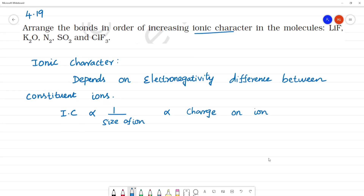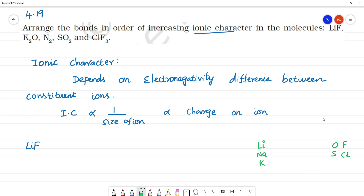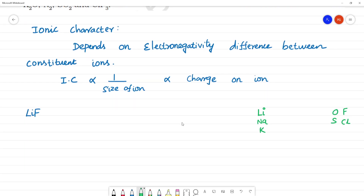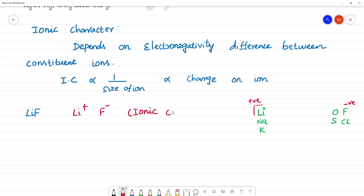Now we look at one bond molecule. First, lithium fluoride — LiF. Lithium is in group 1, fluorine is highly electronegative. Lithium fluoride forms Li⁺ and F⁻. This is mostly about 90% ionic character. This is our first molecule.